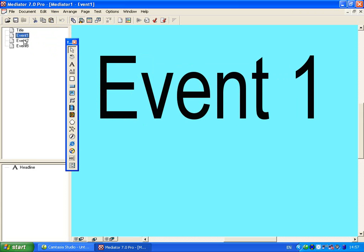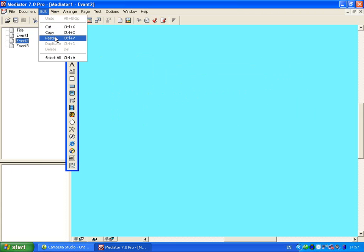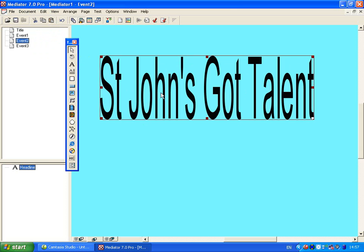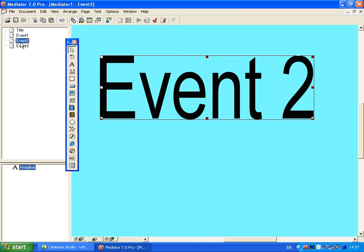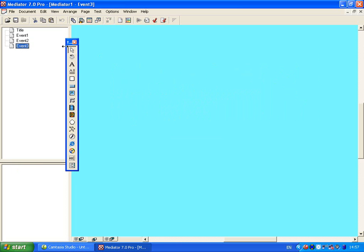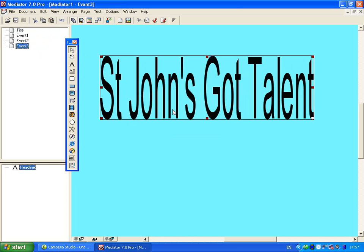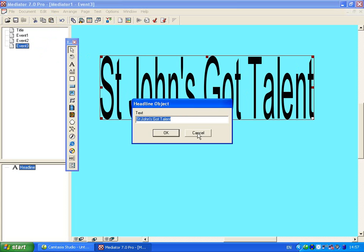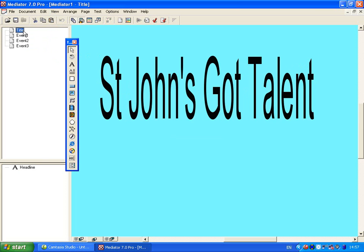Now go to event 2 by clicking on it and pasting in another text and change that text to event 2. Once again go to page 3, paste in the text, and let's change that to be event 3.